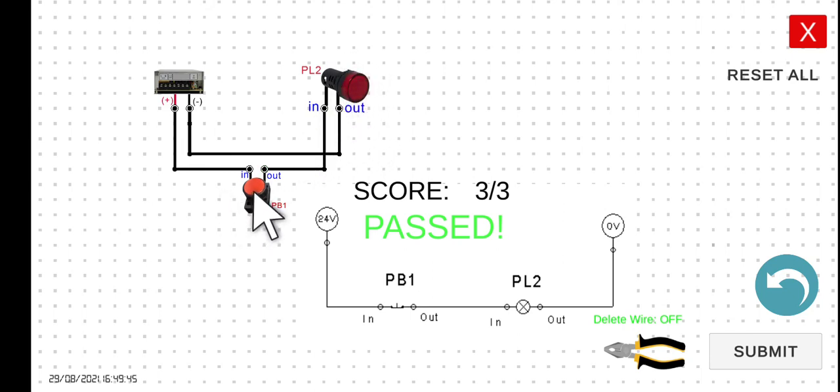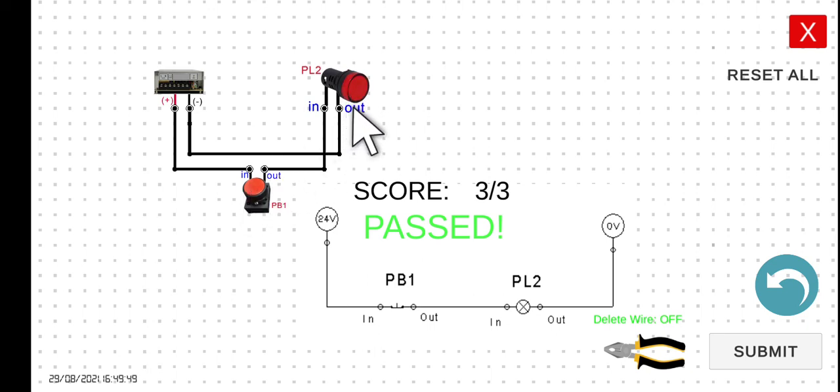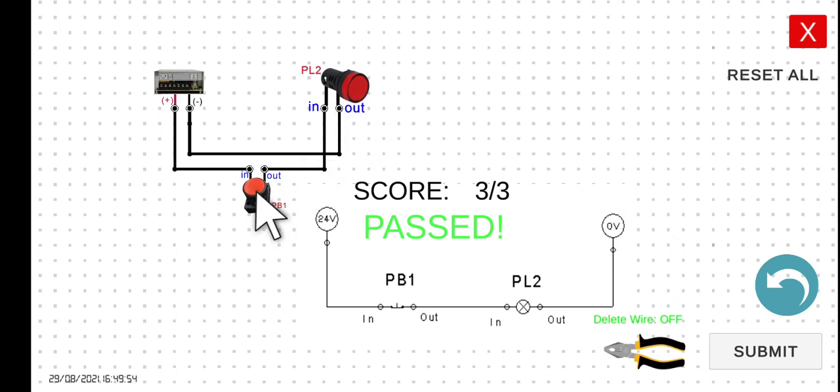If I release this push button, it returns to the initial state which is turned on. Click again and then hold, so turned off. Release, so turned on.